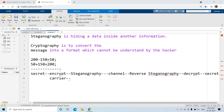Hello friends, welcome to our channel Knowledge Amplifier. Today in this video I am going to discuss one very interesting project related to image processing or computer vision, and that is cryptography.